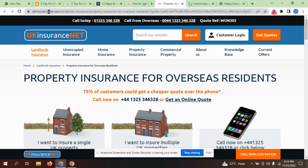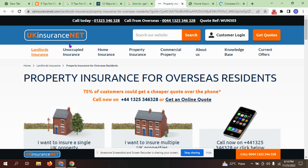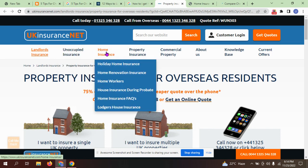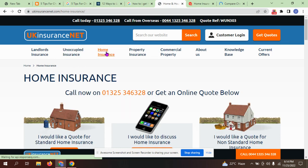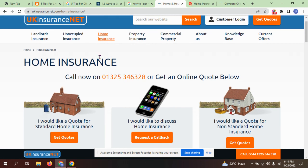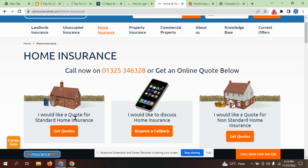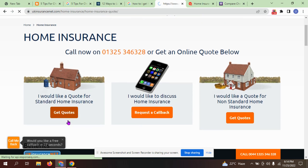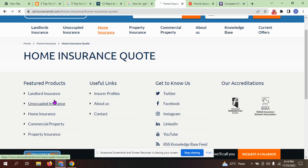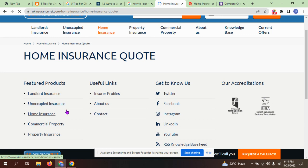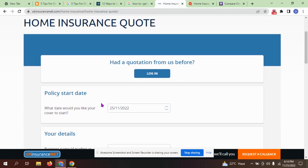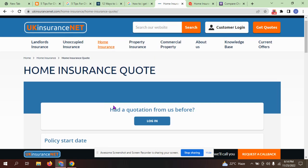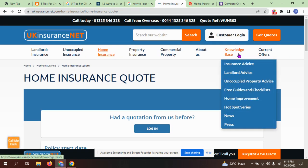Landlord insurance, unoccupied insurance, home insurance. We want home insurance. Call now on this number or get a home insurance quote below. I would like a quote for standard home insurance. Here is the form.